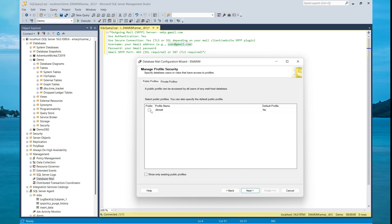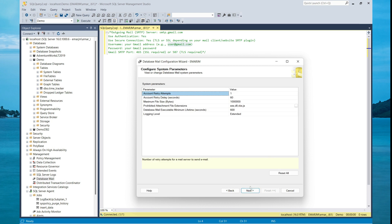So you can set the profile as public profile. This will be available to all users who use SQL server. And you can set the profile as default. Then select next.